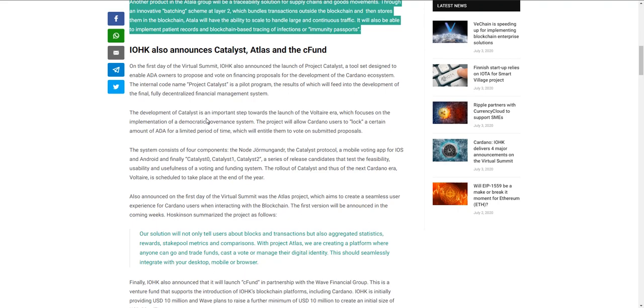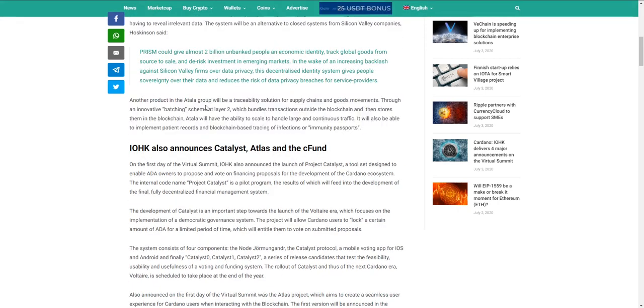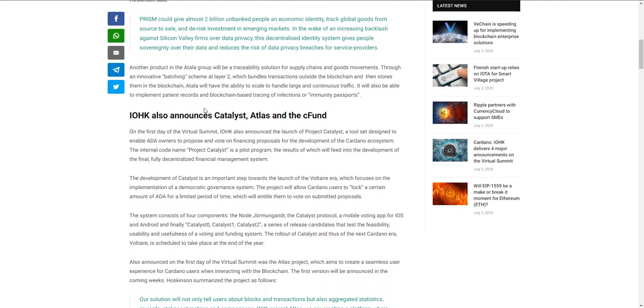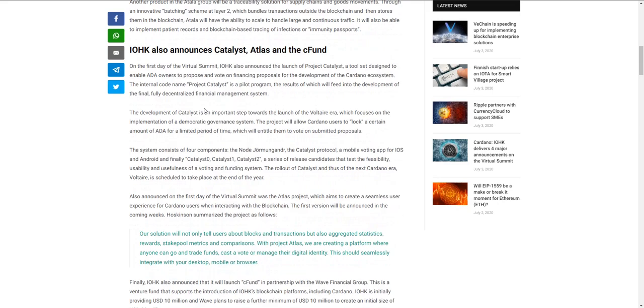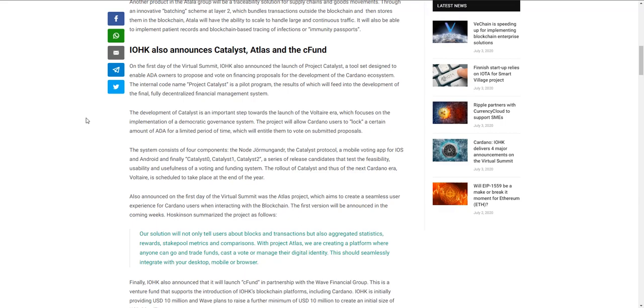They also announced Catalyst, Atlas, and what they're calling the cFund. Project Catalyst is a toolset designed to enable ADA owners like yours truly to propose and vote on financing proposals for the development of the Cardano ecosystem. The internal codename Project Catalyst is just a pilot program - the results will feed into the development of the final fully decentralized management system. This is an important step towards the launch of Cardano's Voltaire.